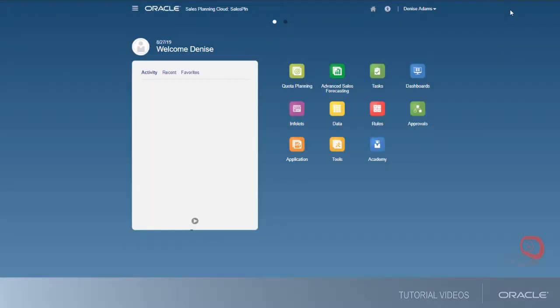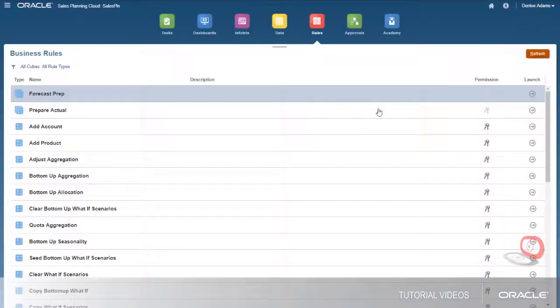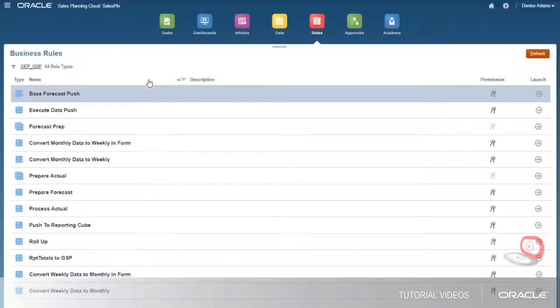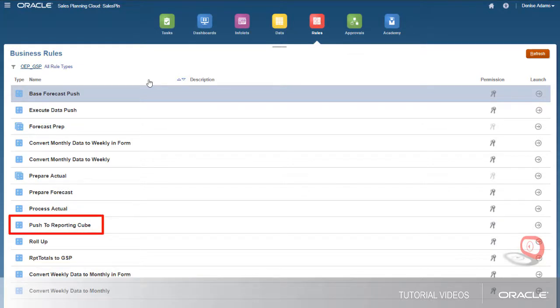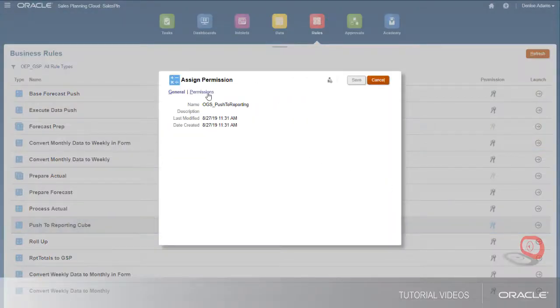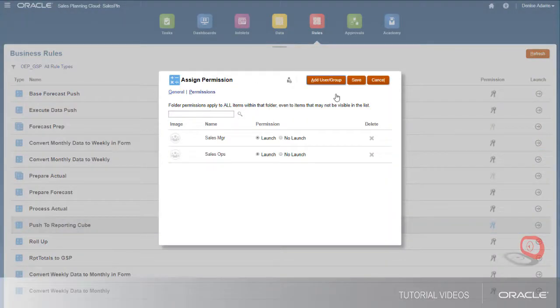Next, grant access to pre-built business rules. For example, administrators and users who enter forecast data need the ability to launch the push to reporting cube rule after submitting their data, so I'll grant launch permissions to the sales manager and sales ops groups.